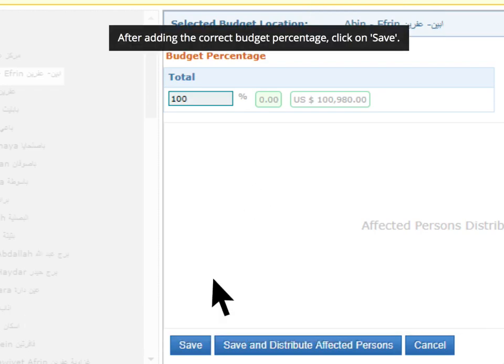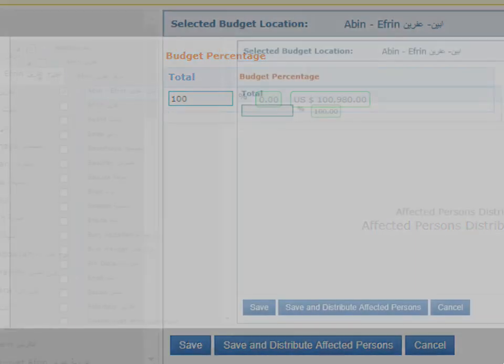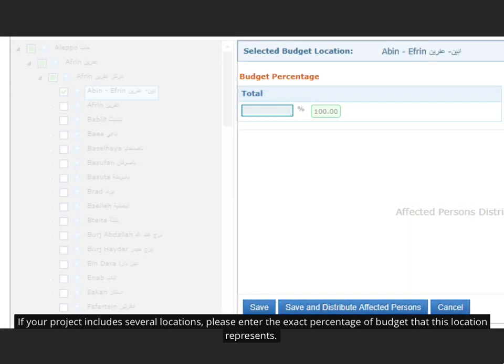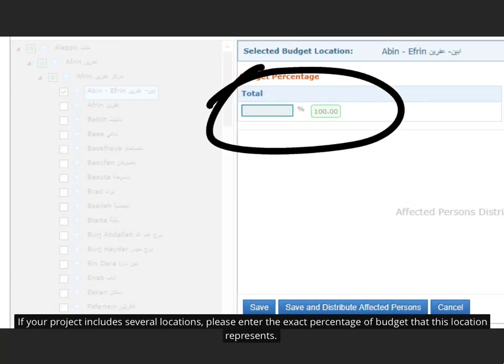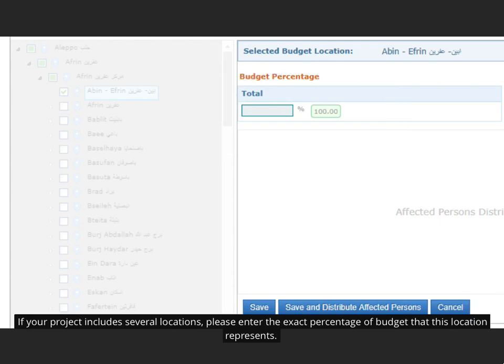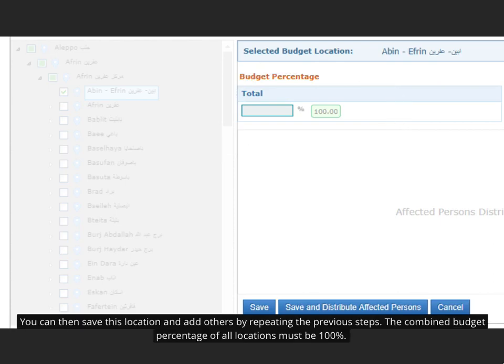After adding the correct budget percentage, click on Save. If your project includes several locations, please enter the exact percentage of budget that this location represents. You can then save this location and add others by repeating the previous steps.